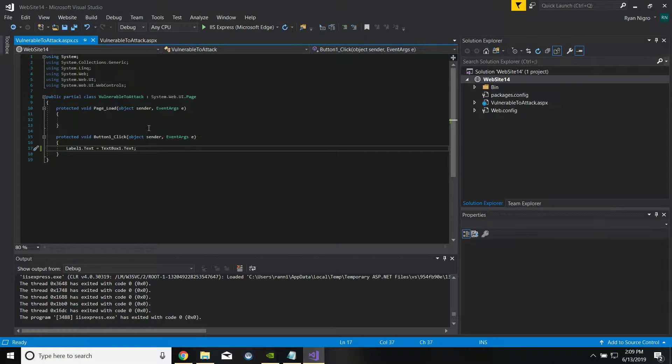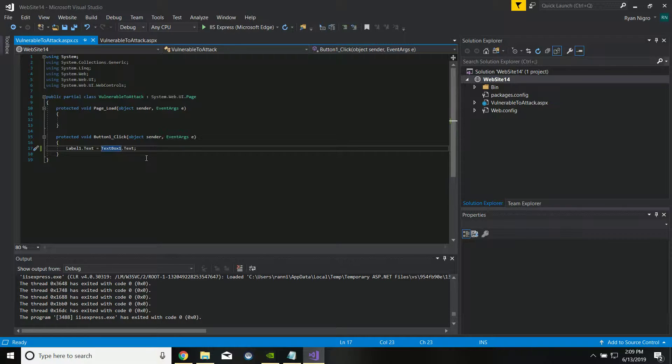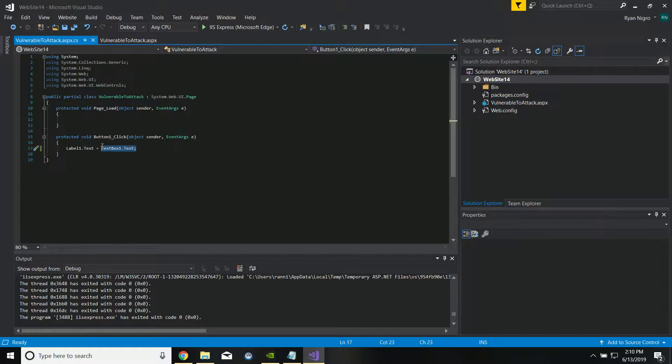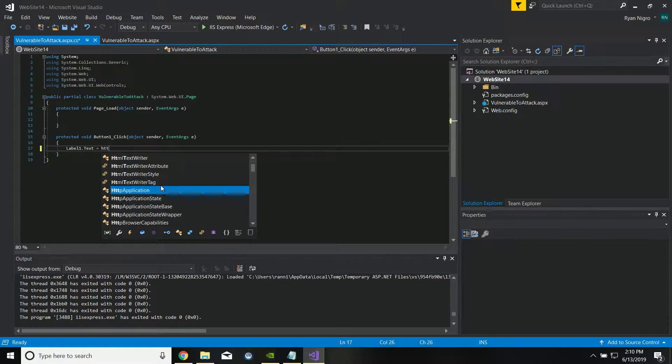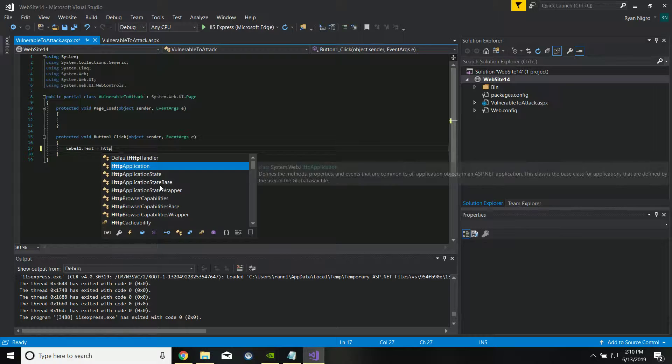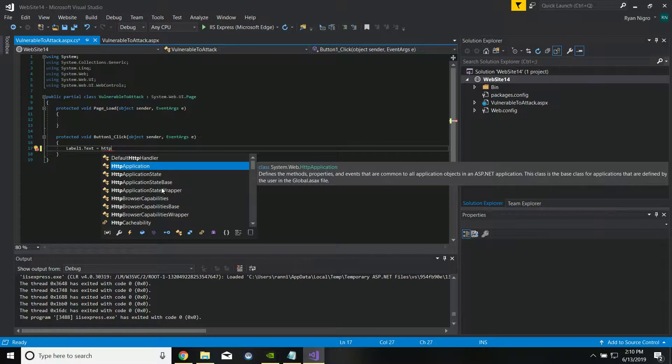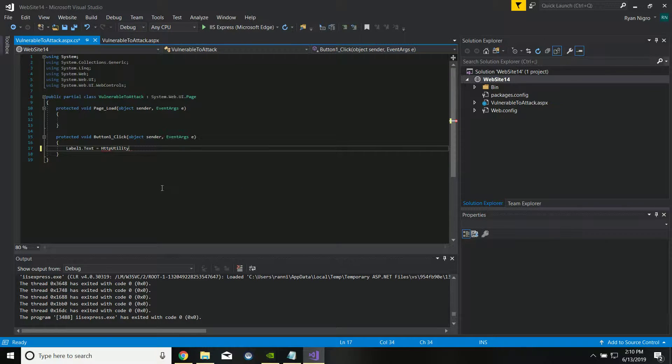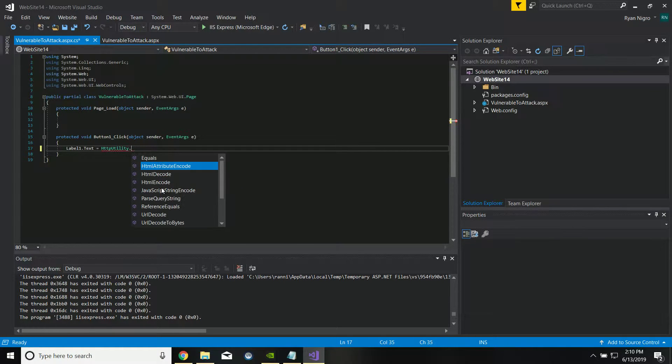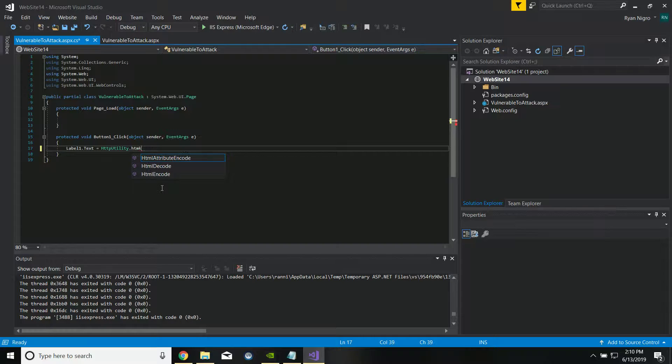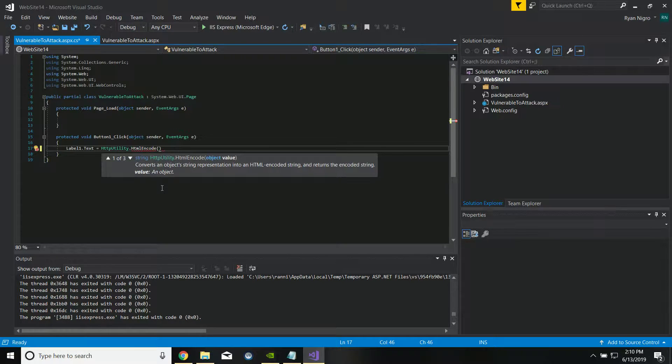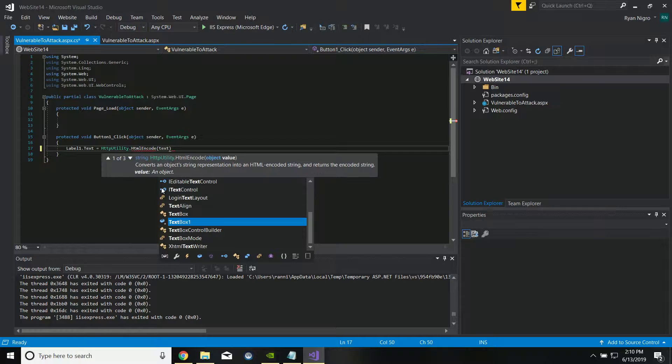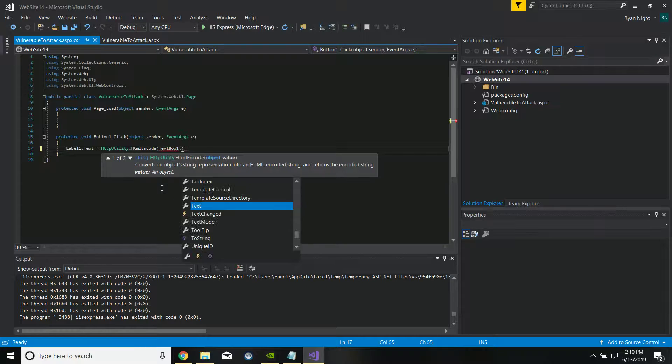Let's go back. We're going to our C# code, and it's so, so simple. Basically what we're going to want to do is, instead of label.text equal to textbox.text, we're going to do HttpUtility.HtmlEncode, and we're going to do textbox1.text.